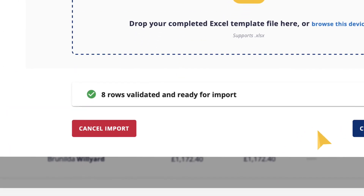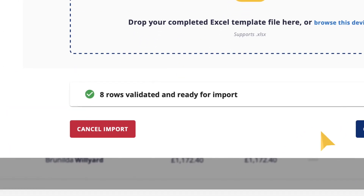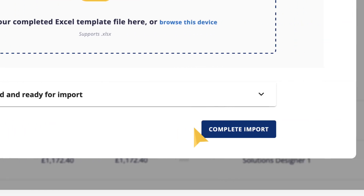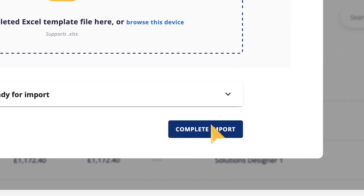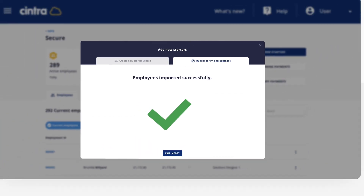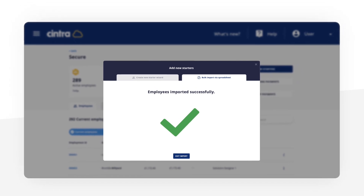The system then validates the data for any duplicates. Once completed, click complete import. A green tick shows this action has been successful.